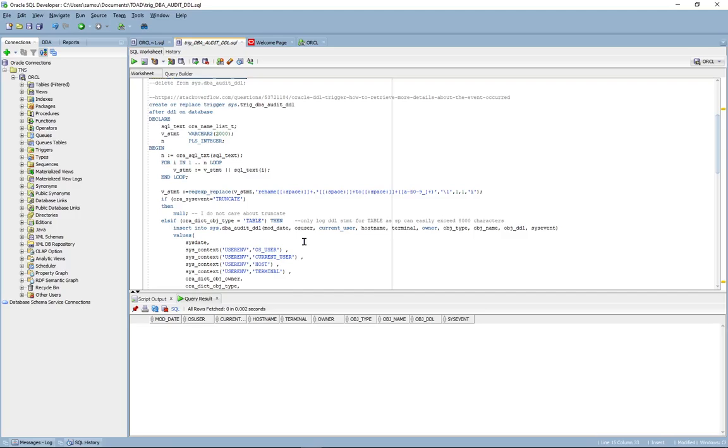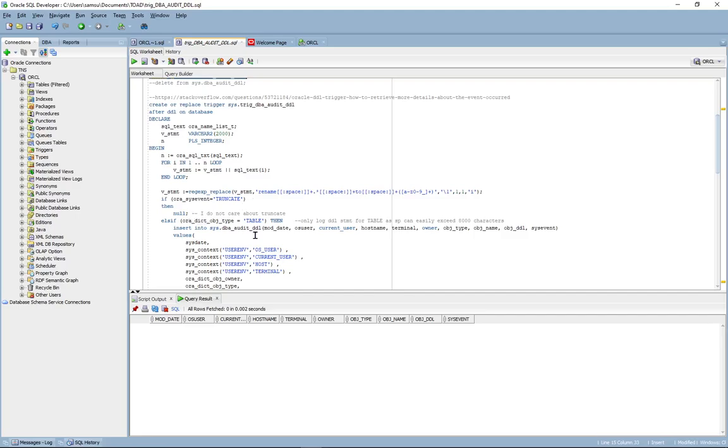The second component is a database level trigger and this code has been copied and modified slightly from a Stack Overflow article which I'll post in the description. Essentially what the trigger does is if the system event that fired is truncate table, it'll ignore it.